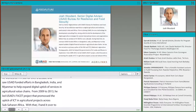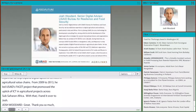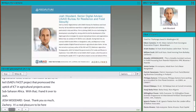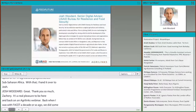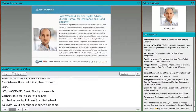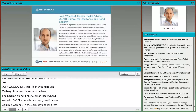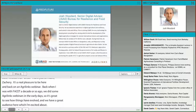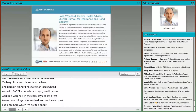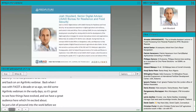Great. Thank you so much, Zachary. It's a real pleasure to be here and back on an AgriLinks webinar. It's been back when I was with FACET a decade or so ago — we did some AgriLinks webinars in the early days — so it's great to see how things have evolved. We have a great audience here, which I'm excited about. Just a bit of background into the work before we get started.